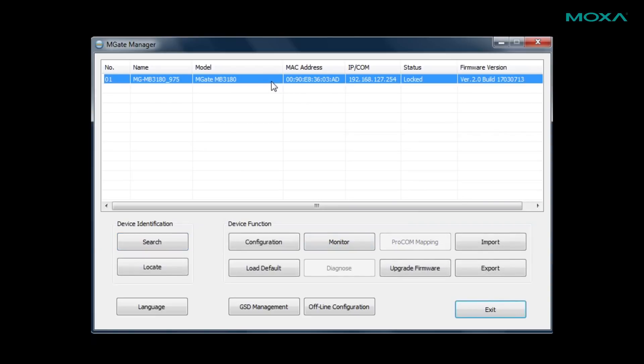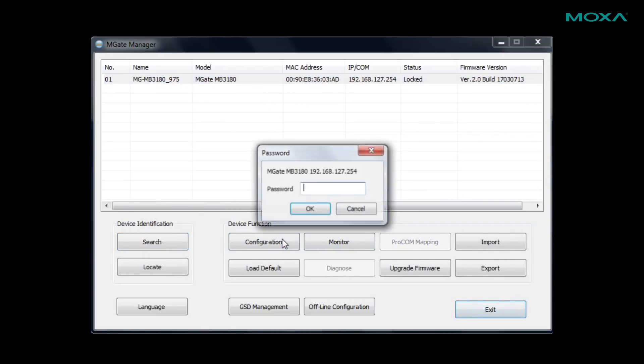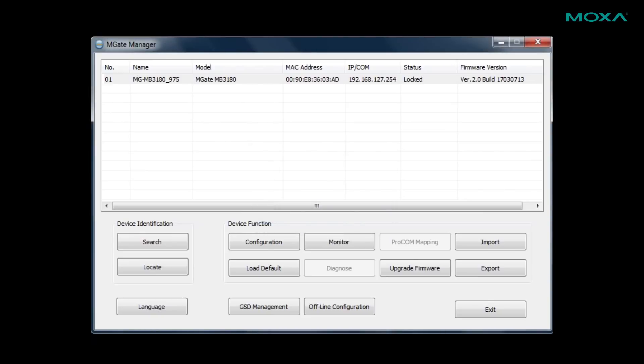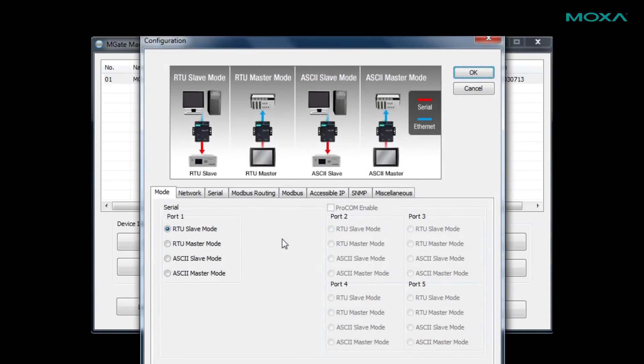Next, select a device, click the configuration button, and enter the password for your gateway. This will take us to the configuration page.